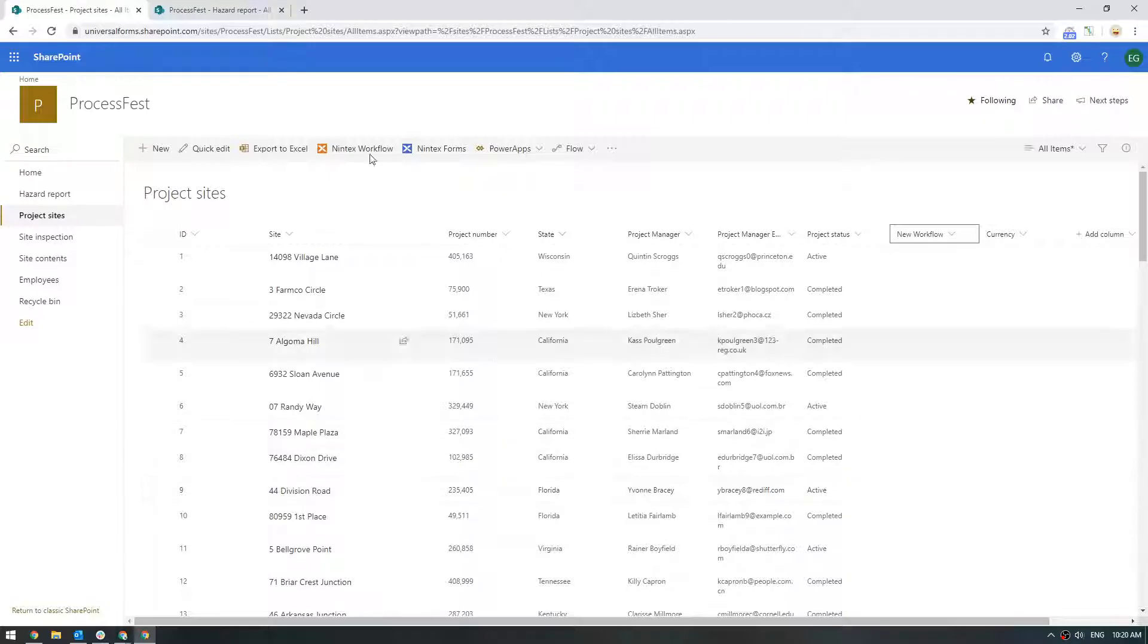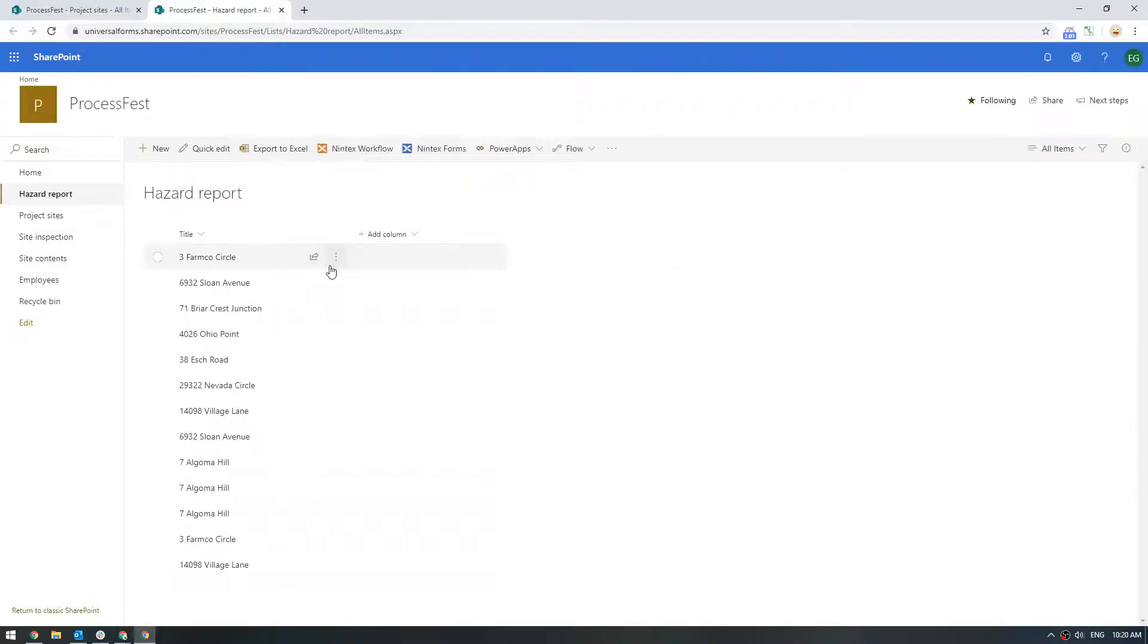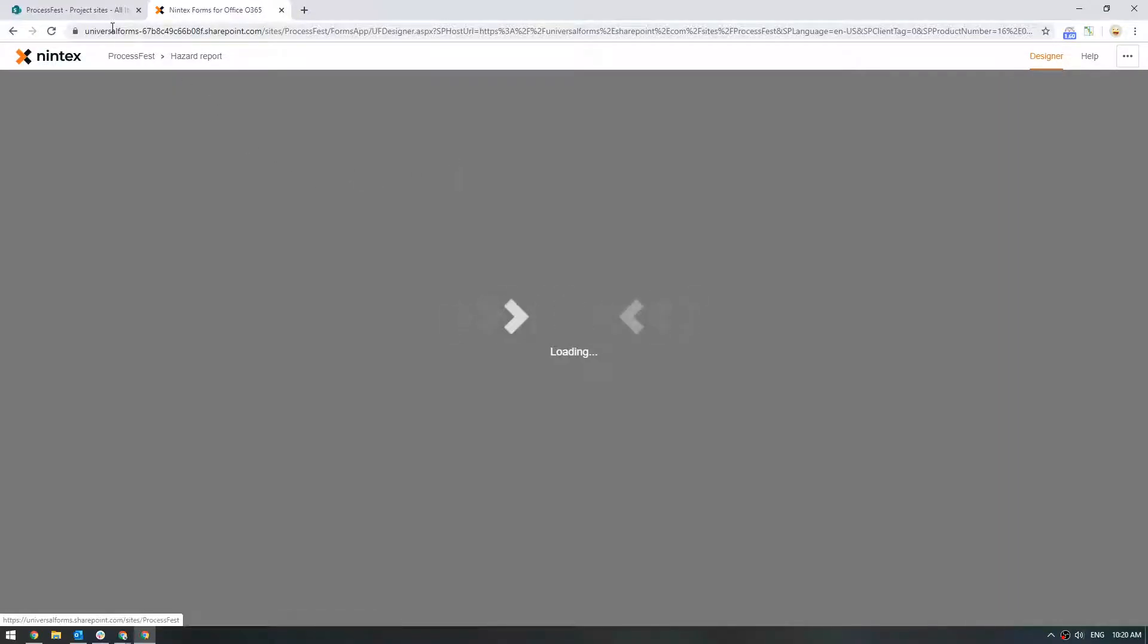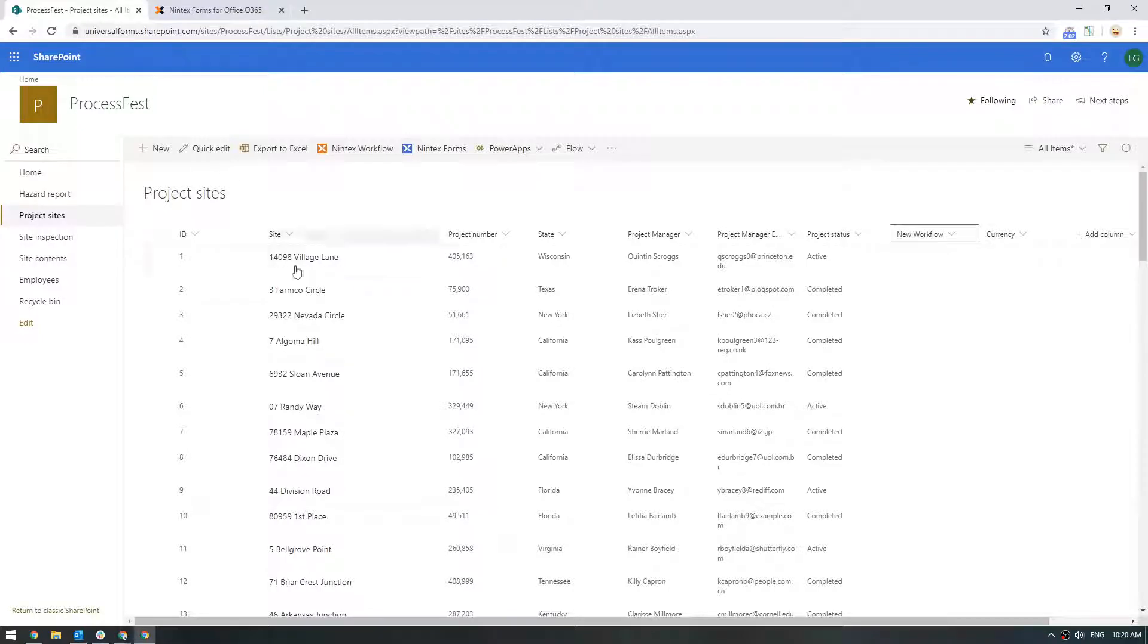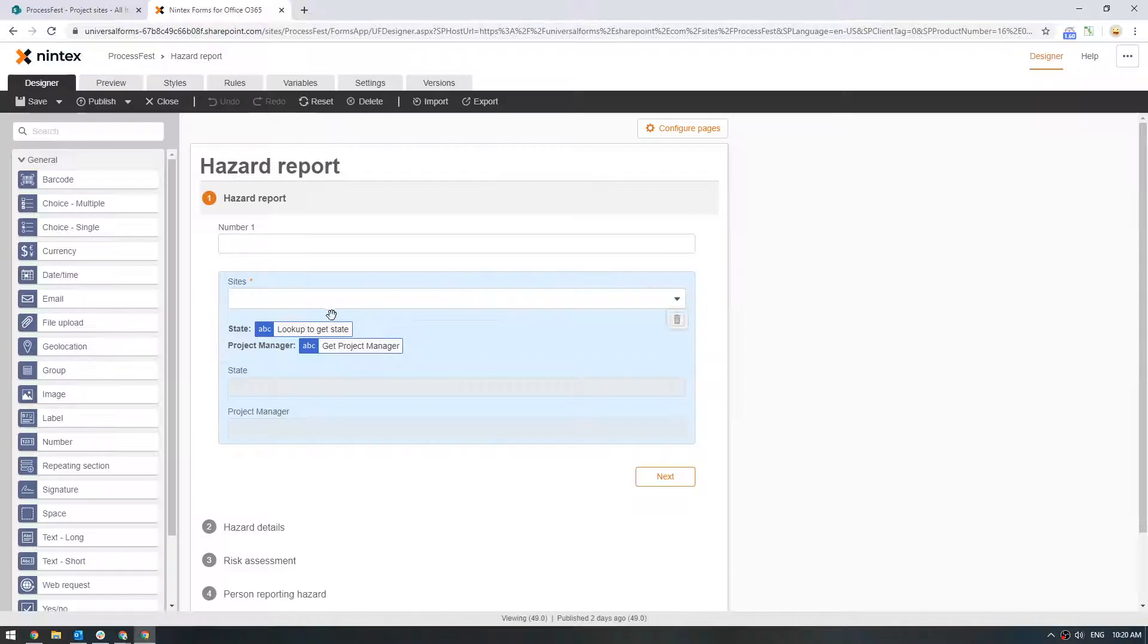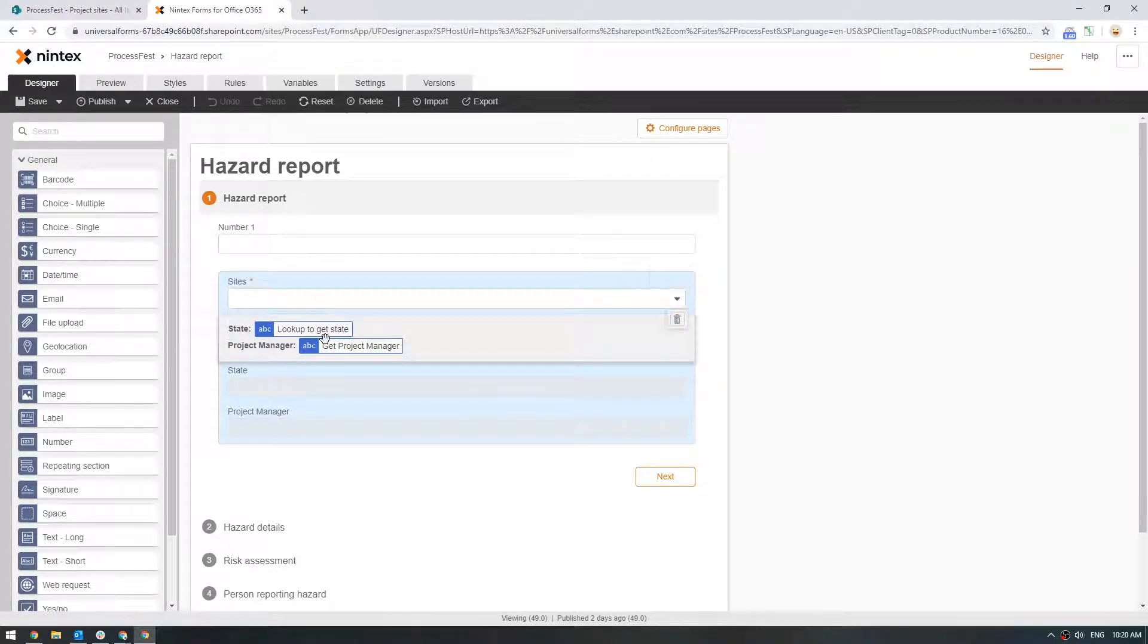Let's go to my hazard report which we've looked at before. We might have actually already built this out, but let's go through the process again and we'll look at two different ways I would actually do this. So what we're doing is we're going to make a selection of site and we actually want to show the project manager.